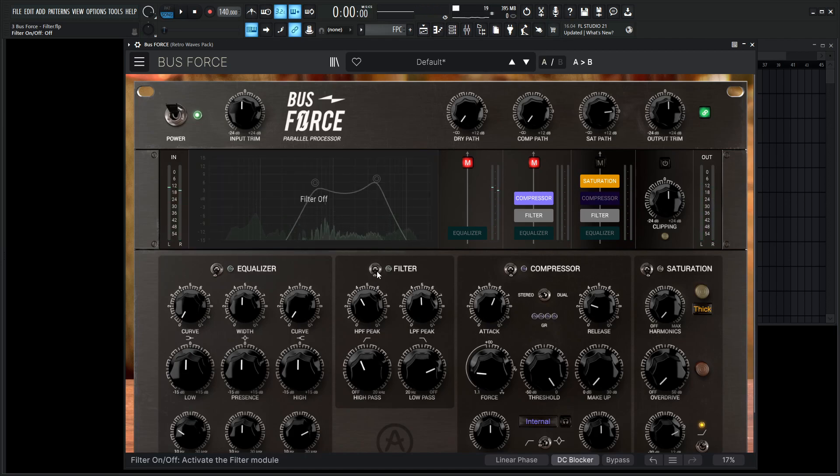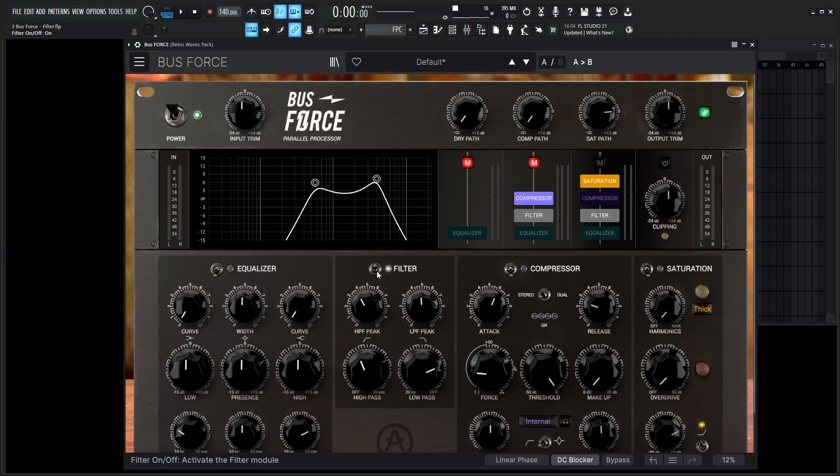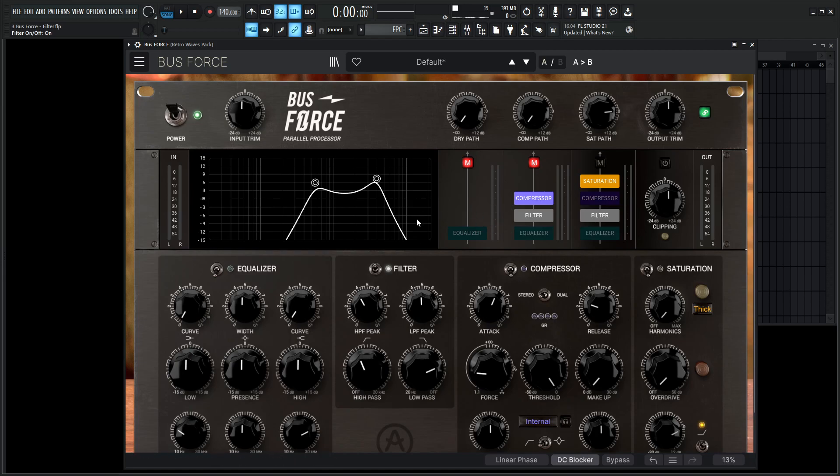We might ask ourselves, what is the point of having a filter in something like this? So what's really cool is the routing things that we can do with this filter. Let's say for our compressor path that we want only this filtered signal to be compressed and then mixed in with our drive path signal later on. This is the concept to start getting your mind turning a little bit.